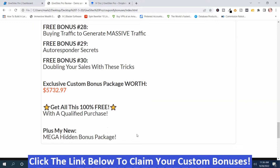With my Mega Hidden Bonus Package and the other bonuses, it's worth well more than $5,732.97. To get your bonuses, just click the link down below this video, go to my bonus page, push the button on my bonus page, purchase the program, then you'll get access to all my handpicked bonuses. Those are my GiveSites Pro bonuses.